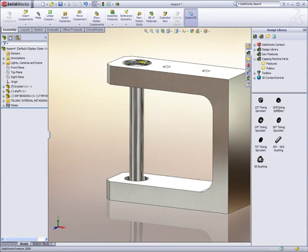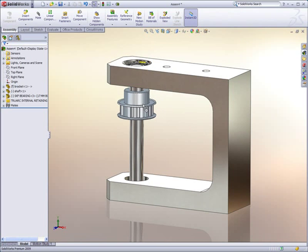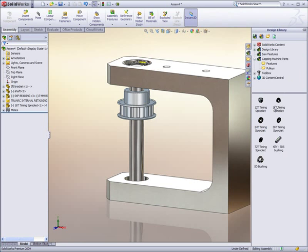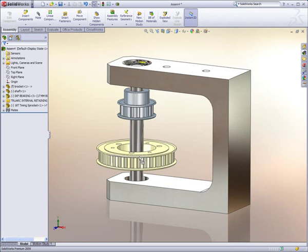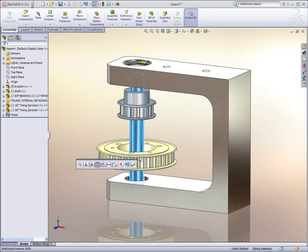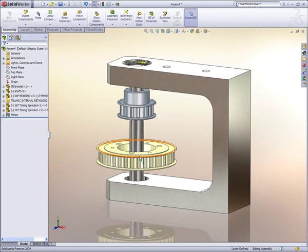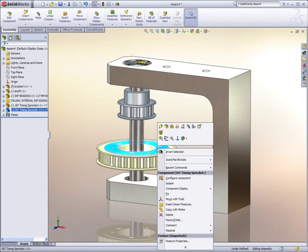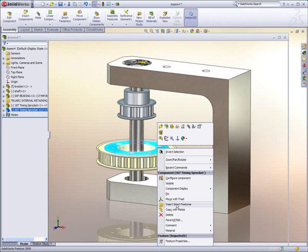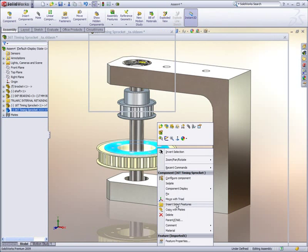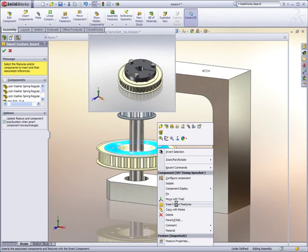Next, we add a couple of pulleys to the shaft. As we've done before, these can be dragged from the design library and smart mated to the shaft. This larger 36-toothed pulley requires a mounting bushing.